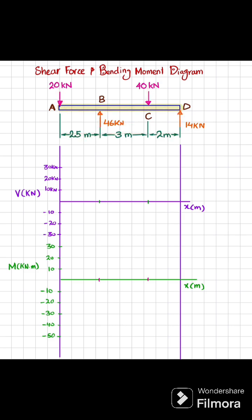Let's start the shear force diagram first. At point A you can see you have a 20 kilonewton load that is downward, so it will be minus 20. Moving from point A to B there is no other load, so it will remain horizontal. At point B we have a 46 kilonewton load, so minus 20 plus 46 gives you plus 26.